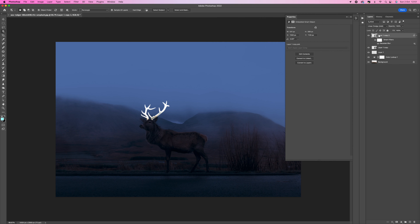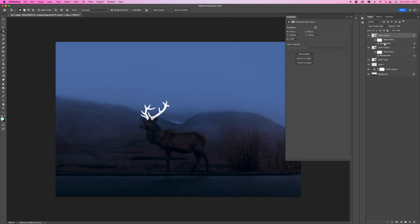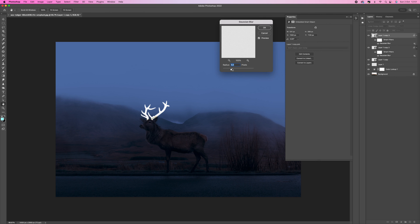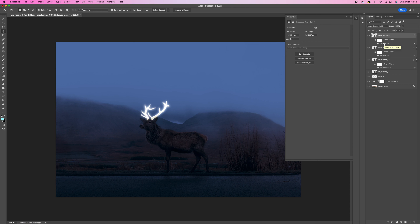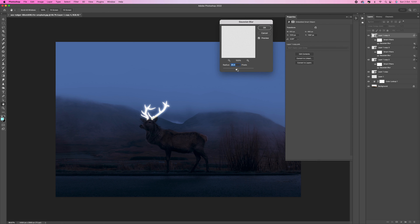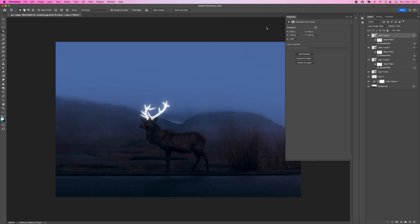Duplicate this again with Ctrl/Command J, then click on the Gaussian Blur smart filter and push it up to around 20 pixels, then press OK. Do the same again — Ctrl/Command J — click the smart filter and push it up to around 60 pixels, whatever works best for your picture, then press OK.